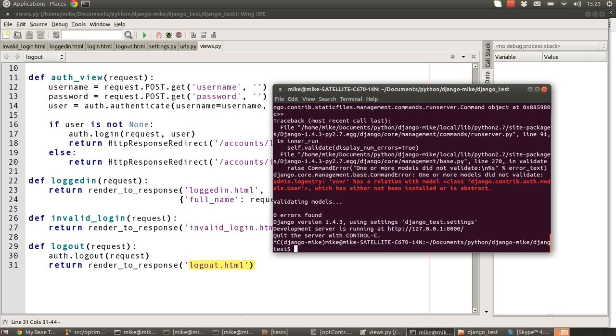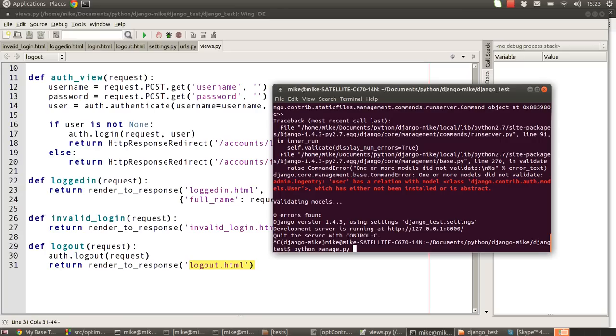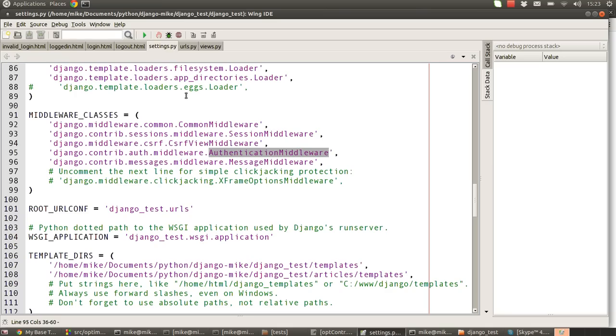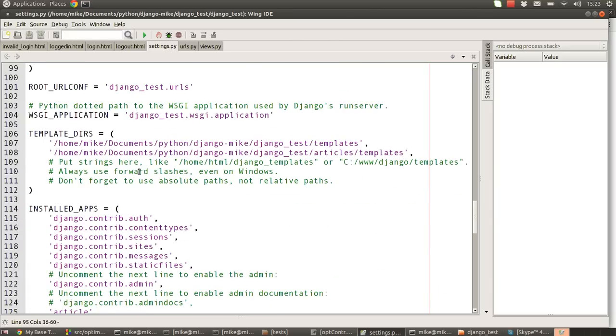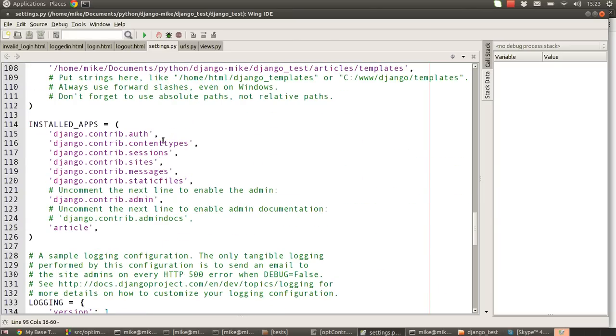Okay, so that's pretty much all of our code done. Because we've now introduced the authentication system, we need to now update our database because the user authentication system creates tables in your database that deal with the users to store their names and their email addresses and their passwords and all that sort of stuff. So to update first before we actually run our server, we need to type python manage.py syncdb, and that will synchronize the database with any of the currently used and registered modules that we've got in our settings.py.